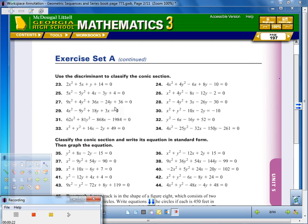Are they a parabola, are they an ellipse, are they a circle? To do that, we use a discriminant. You've done this before, but it's been a while — it's been a different class. So let's first go over some definitions, write it out, and then we'll go through it.